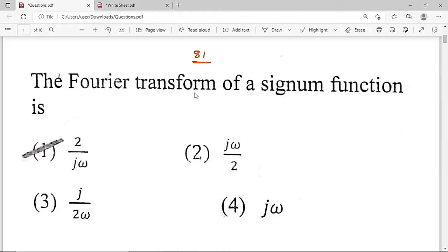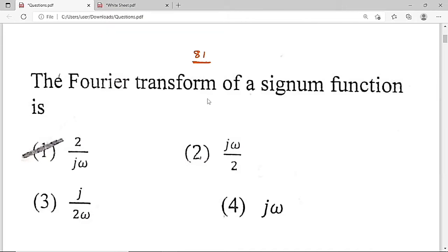Now we are going to solve the question. The Fourier transform of a signum function — based on this question, they are asking what is the Fourier transform of a signum function. Option 2 by j omega is the correct solution of this question. So let us solve this numerical.